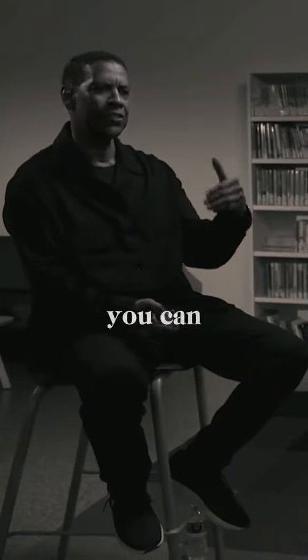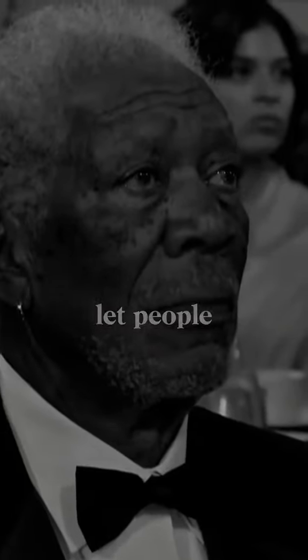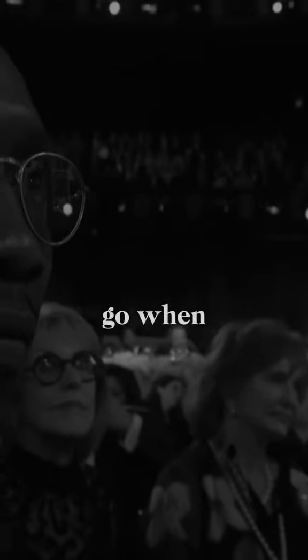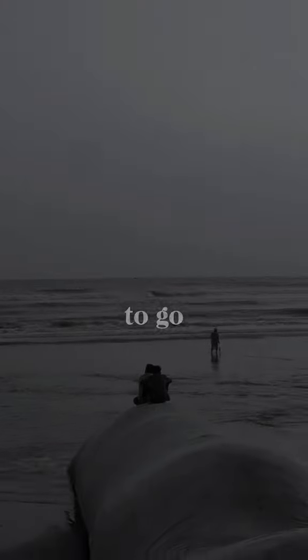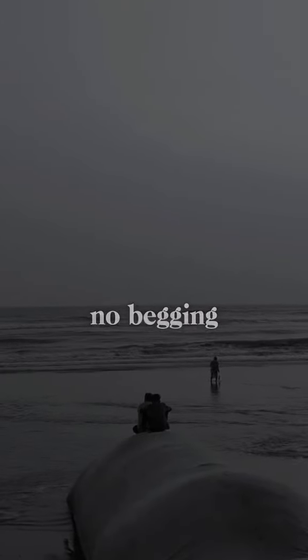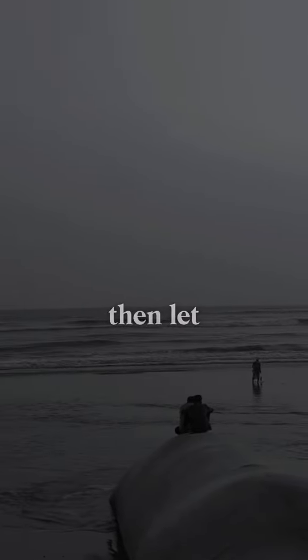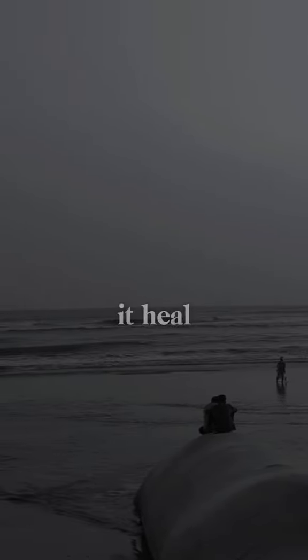The kindest thing that you can do for yourself is to let people go when they want to go. No chasing, no begging, let it hurt and then let it heal.